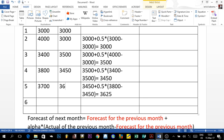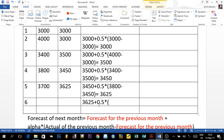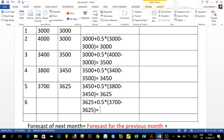Finally, the question asks us to find the forecast for year six. We take the previous year's forecast of 3,625 plus 0.5 multiplied by the demand of 3,700 minus 3,625. That gives us 3,700 minus 3,625 equals 75, times 0.5 is 37.5, plus 3,625, which equals 3,662.5. That is the forecast for year six.